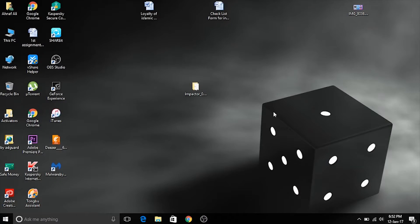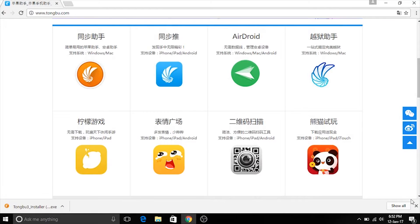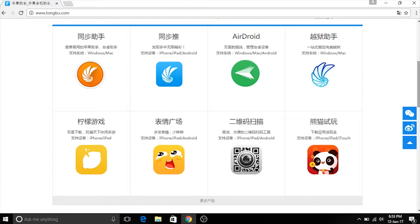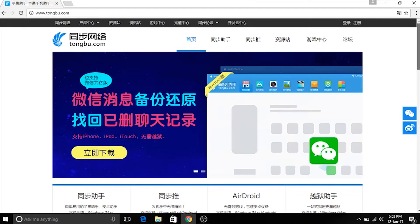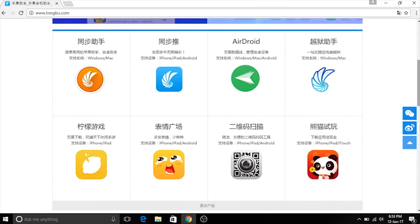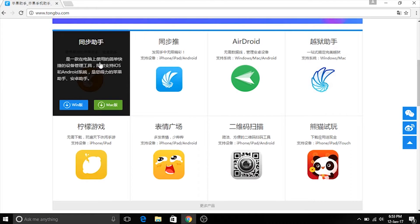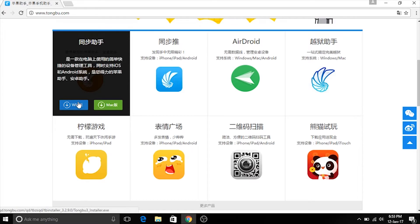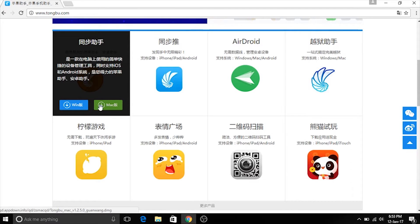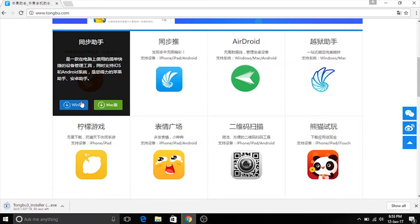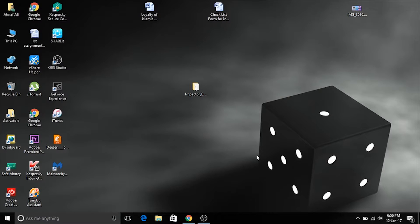Once you're on your PC, head to the website given in the description below called tongu.com. This is a Chinese website, so after you're here scroll down until you find the Tongu logo. Place your cursor over it and hit the blue download button if you're running Windows, and the green one if you're running Mac.